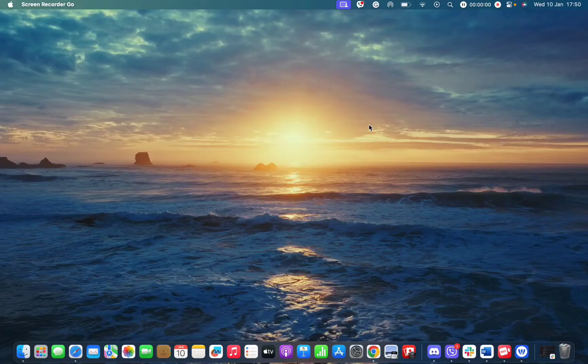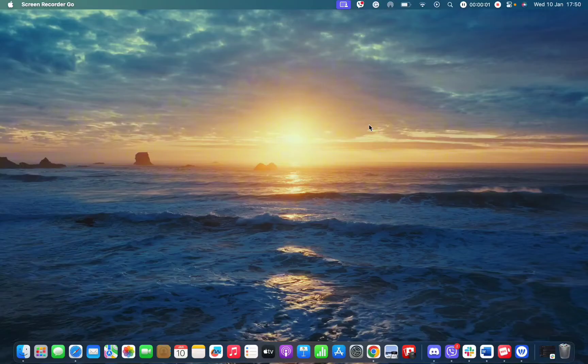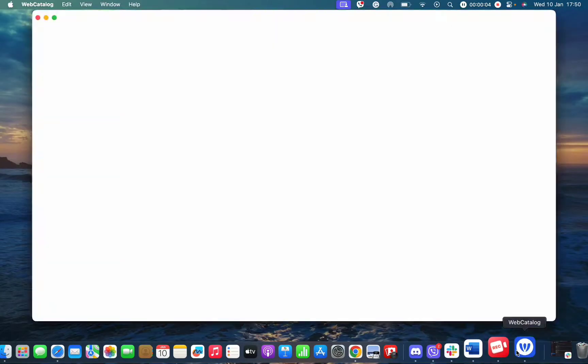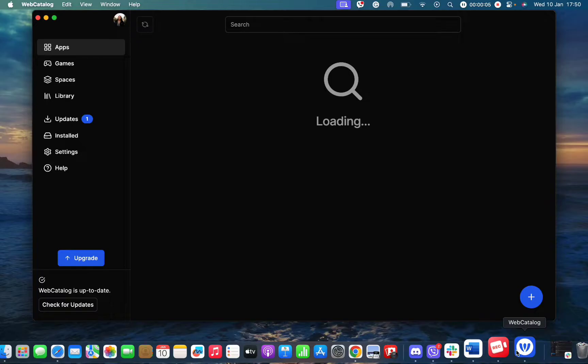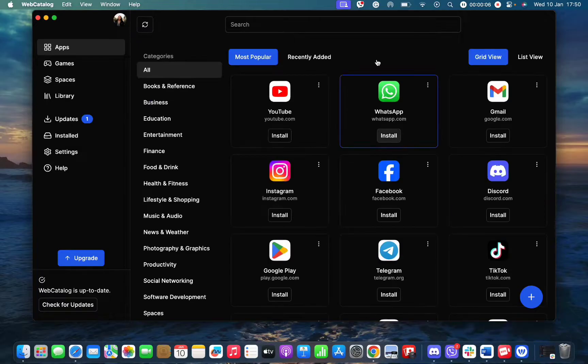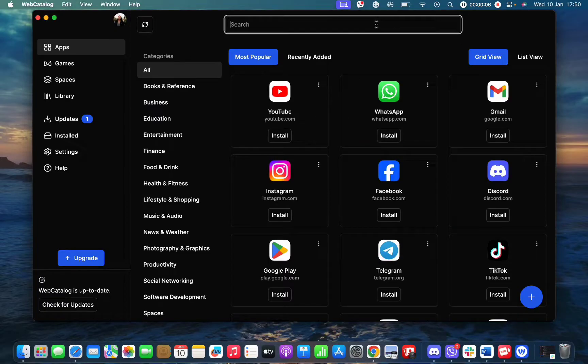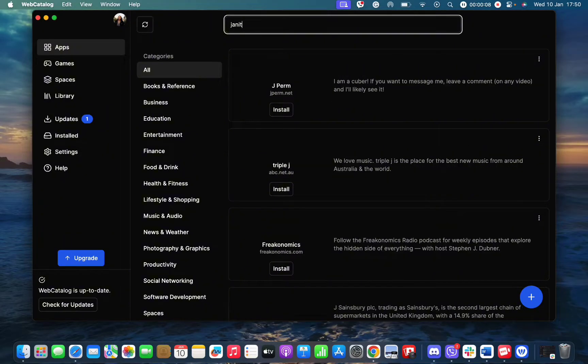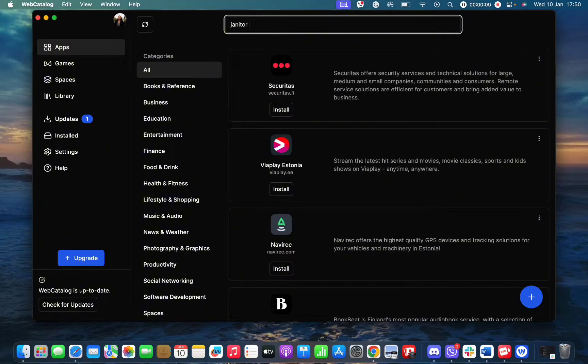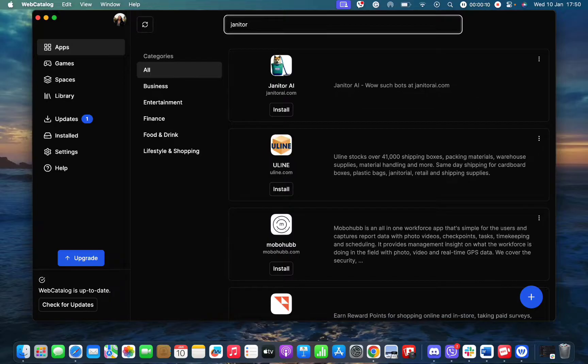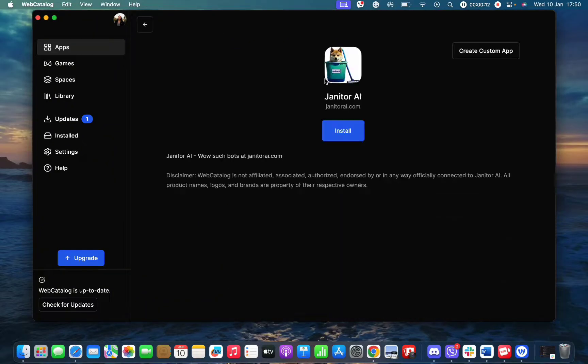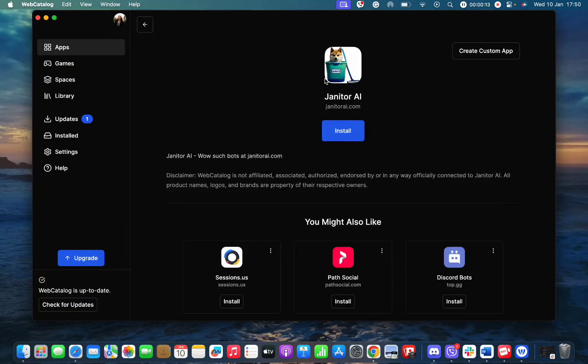First and foremost, all you need to do is simply open your Web Catalog app. Once you open your Web Catalog app, simply tap on the search bar and type in Janitor AI. Once you do this, you can find the Janitor AI app. Simply tap it on and press on the install button.